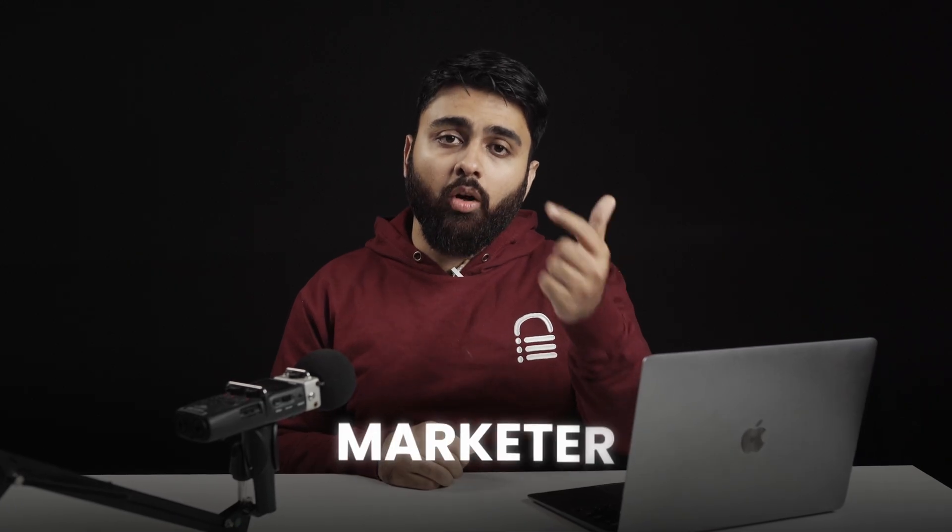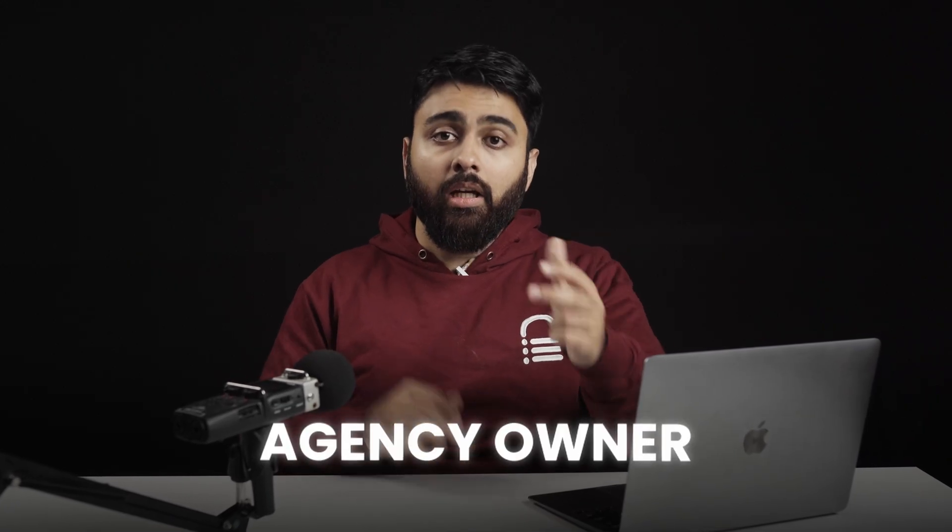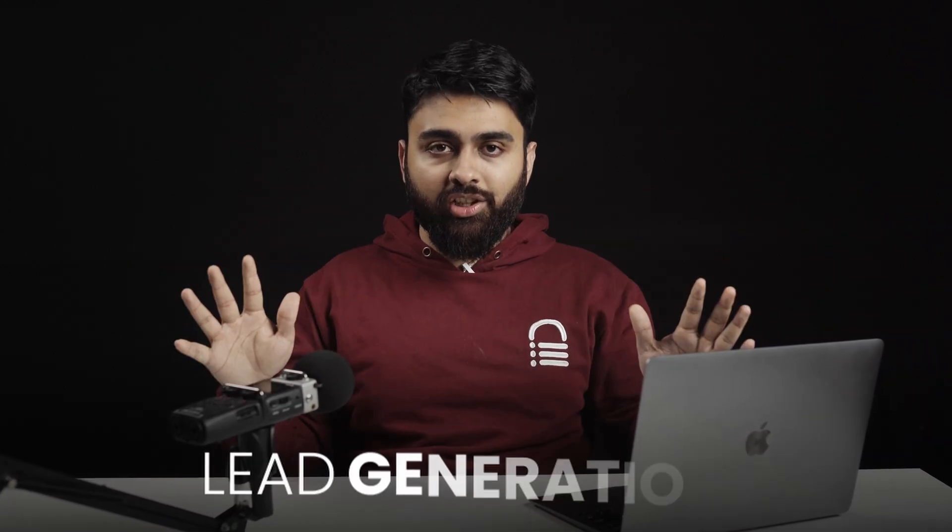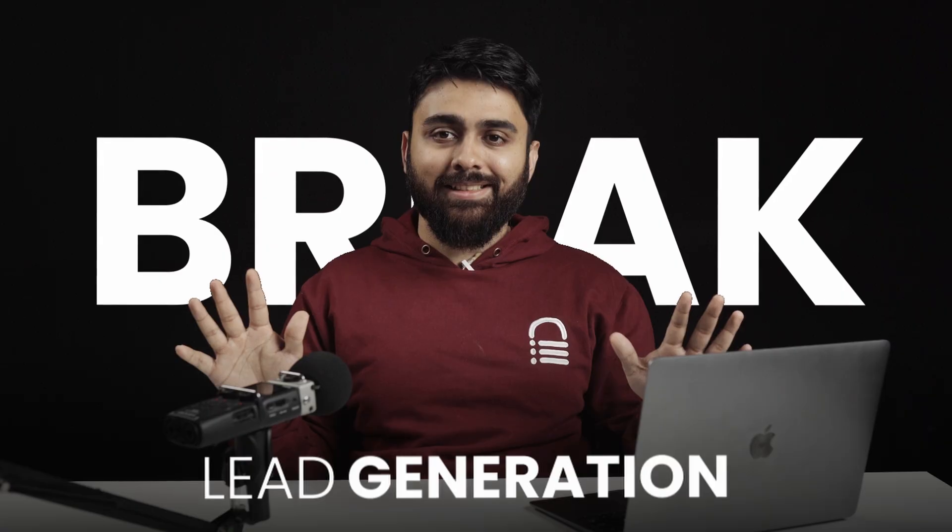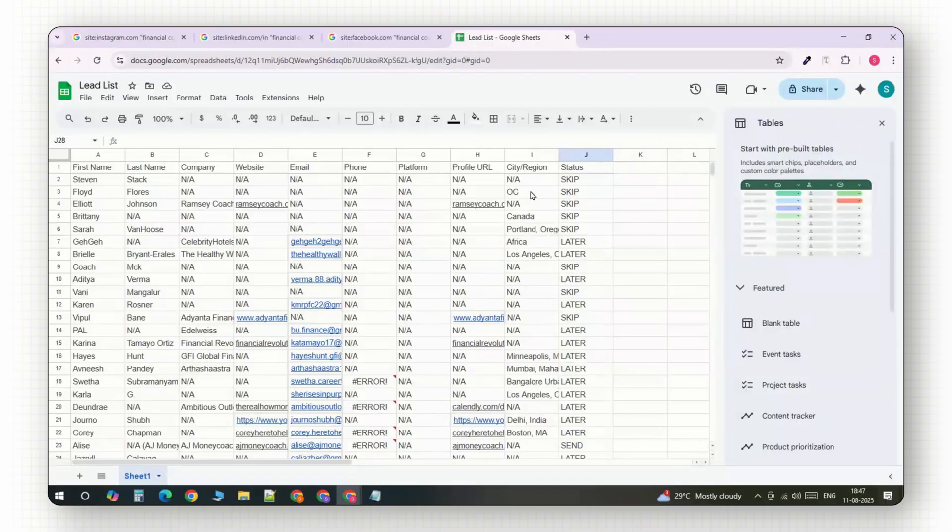As a freelancer, marketer, or agency owner, lead generation can make or break your business. You always need more high-quality leads in the most efficient and cheapest way possible.